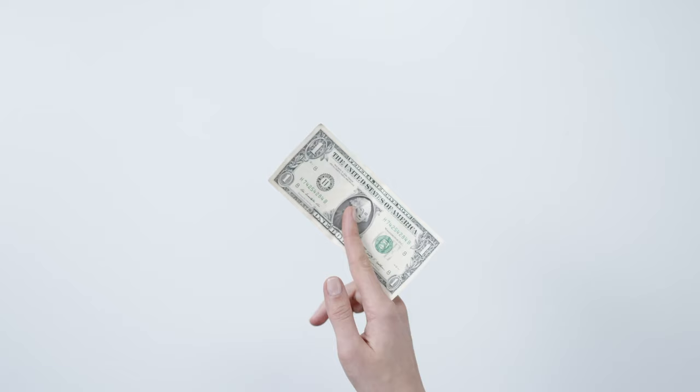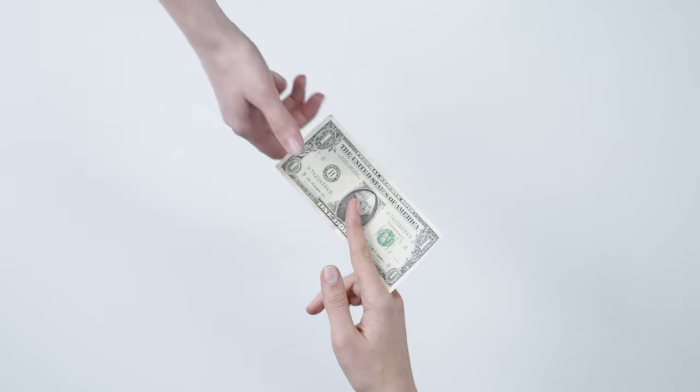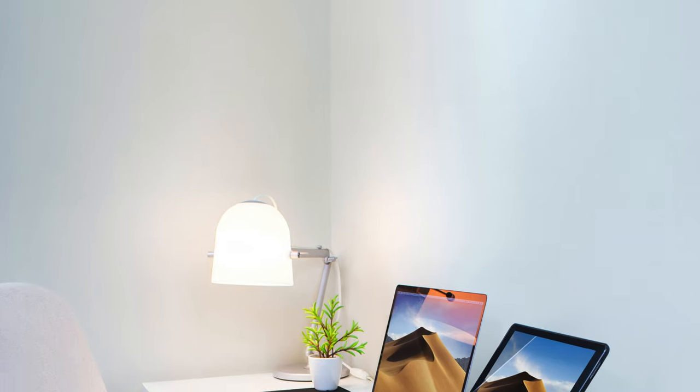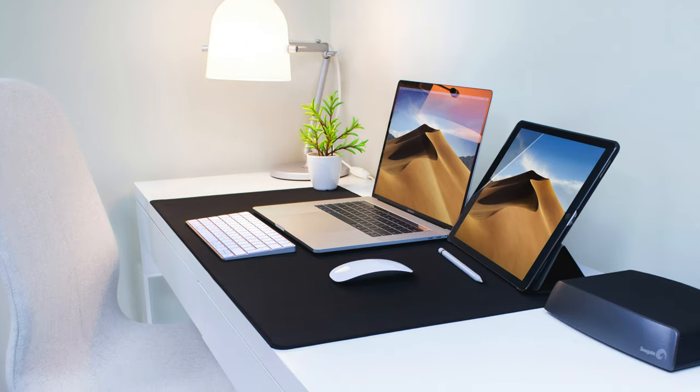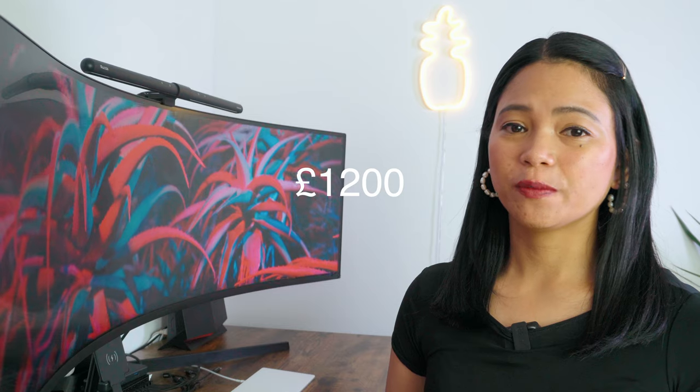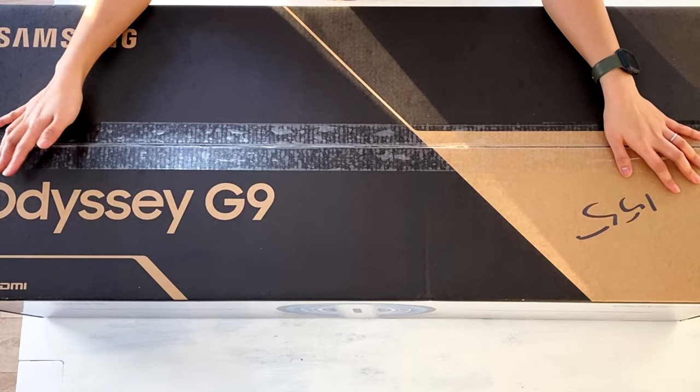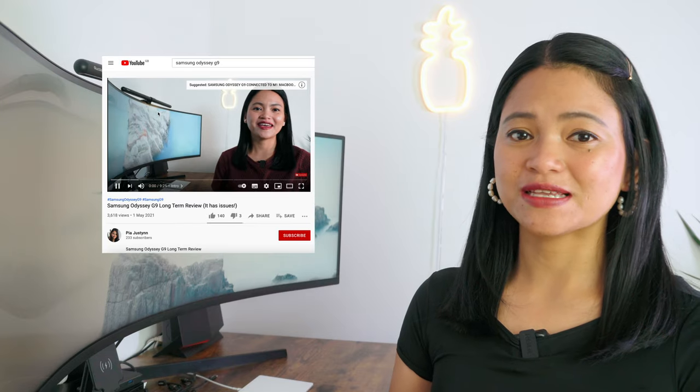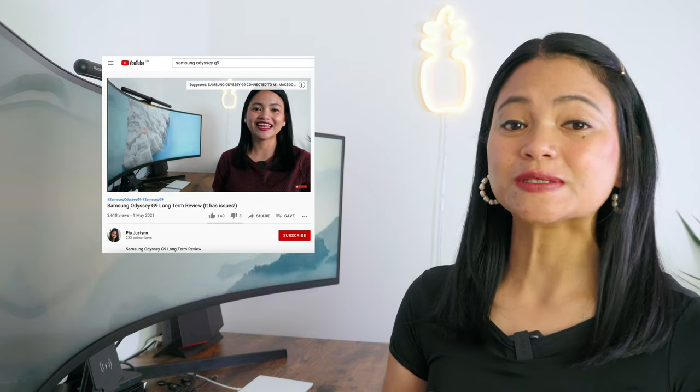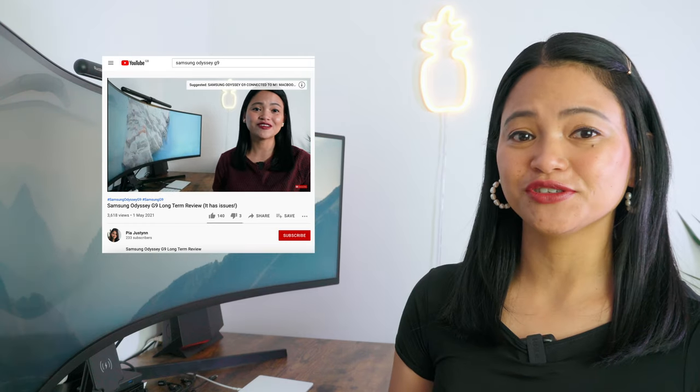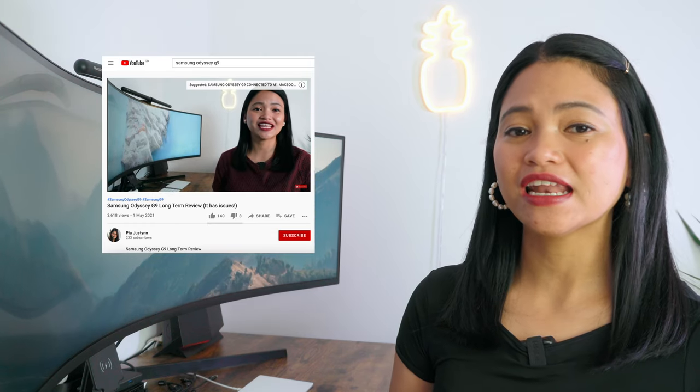It is also worth mentioning the cons of having a larger monitor, which is the cost of the monitor and possibly a new desk or any other bits that you may need, and also you will need a larger space for this. The Samsung Odyssey G9 is £1200 and I needed a new bigger desk for it. I have done an unboxing and a long-term review of this monitor. If you're specifically interested with this one, I will put a link in the description box.